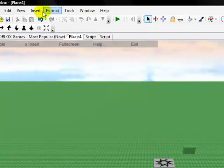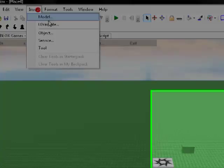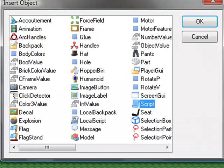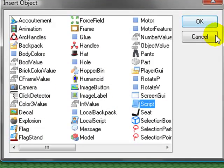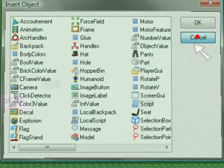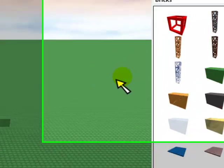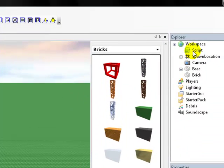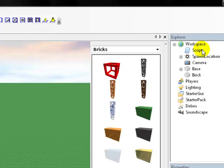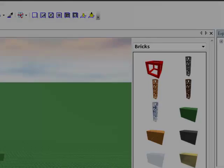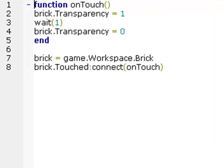Next we need to insert a script, so go to insert, object, script, and just hit okay. I've already inserted mine so I'm going to click cancel, but you click okay. Make sure it's exactly here in the workspace explorer, so it's just below workspace. It's not hidden in brick or anything like that, we want it here. And then just double click on it to edit it.